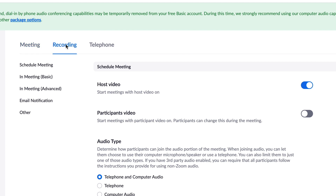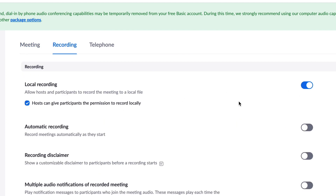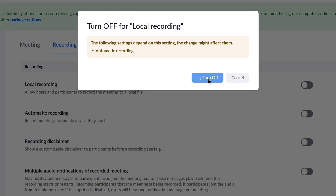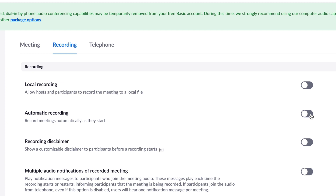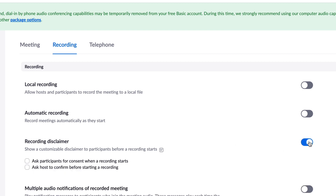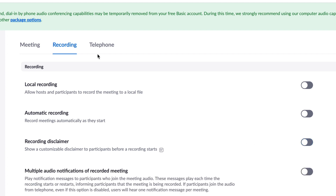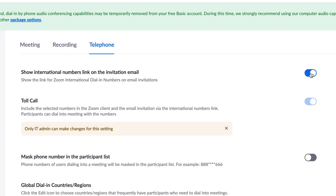Under recording settings, you have the option for your students to record locally — you may want to switch that off. You can switch on automatic recording so it creates a file to your computer every time you have a class. If you have a tendency not to remember to switch recording on manually, this is a good option. If you're required by law to show a disclaimer that you are recording, you can switch that on too. If you're using the phone option, you can show international numbers for international students, and for privacy you can hide phone numbers from the list.